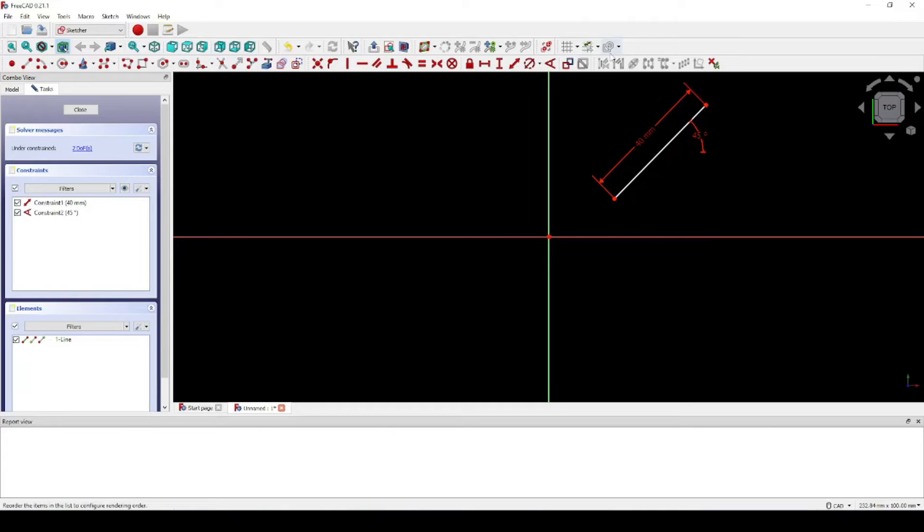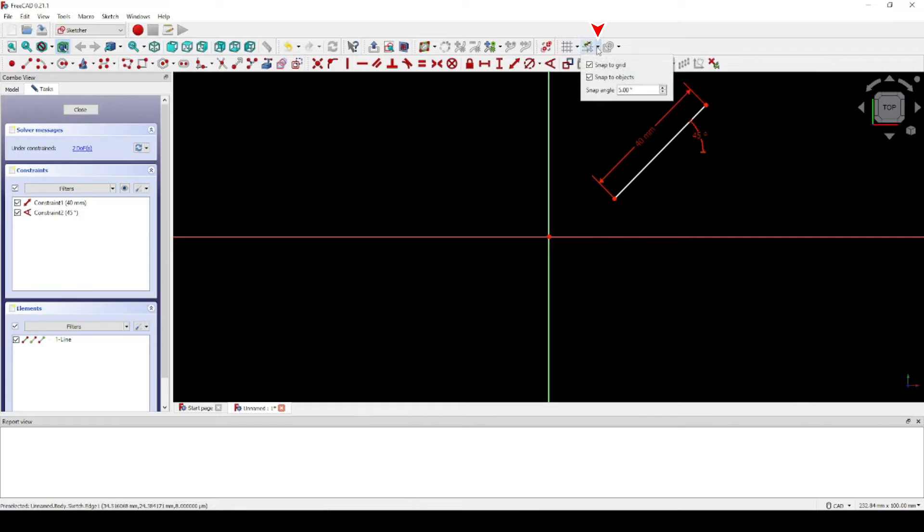Next, let's make sure that Snap to Object is selected, but Snap to Grid is not.